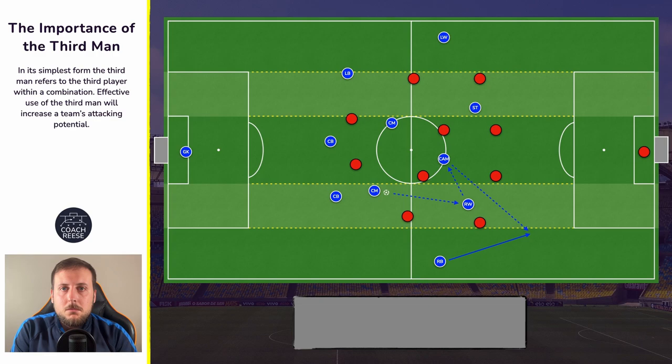Because of this little sequence in midfield and our third man run from our right back, the team are now in a position where we are beyond the entire opposition structure. This allows us to then progress into the box where we may score a goal or at least have a shot on goal.